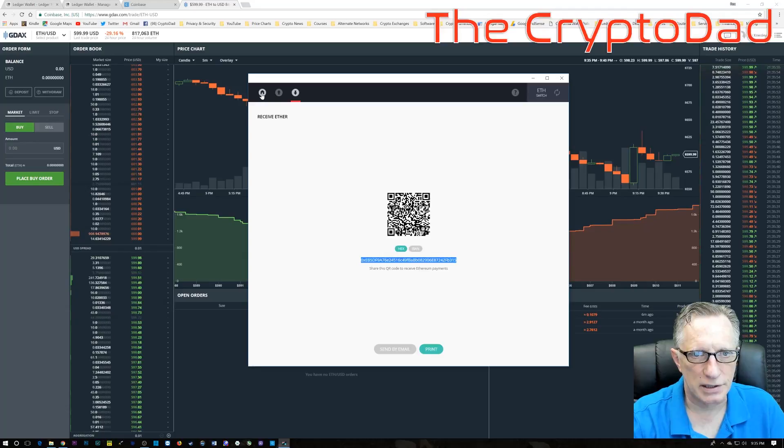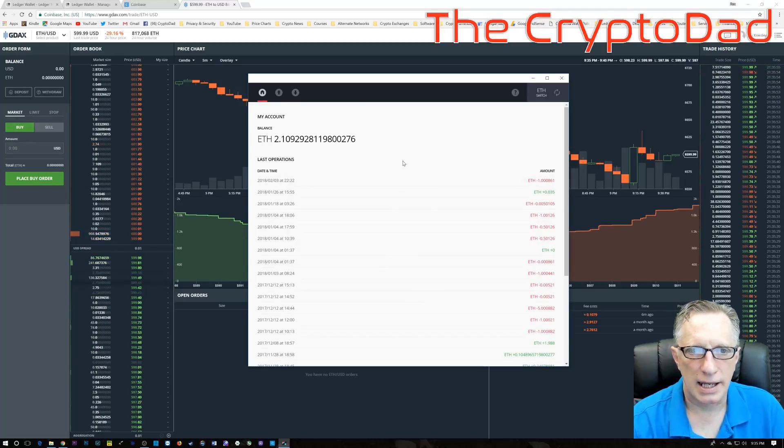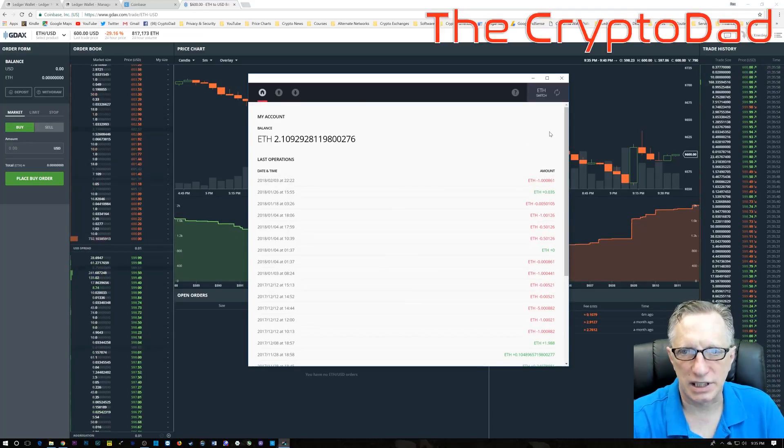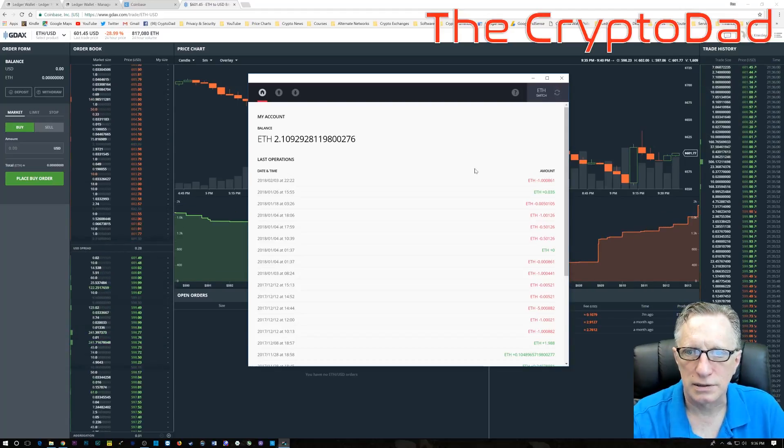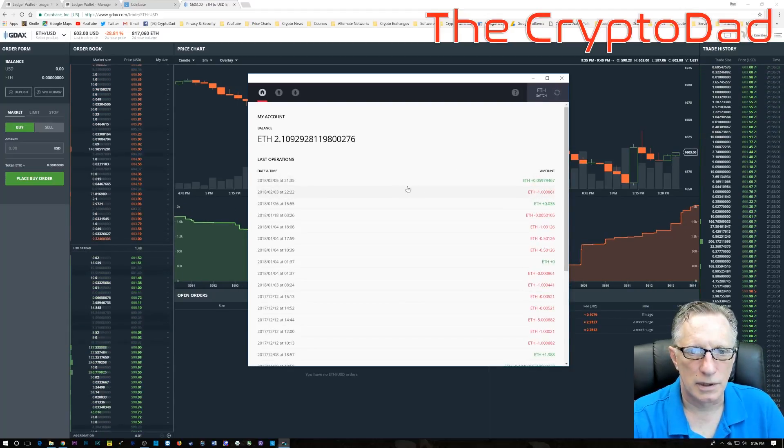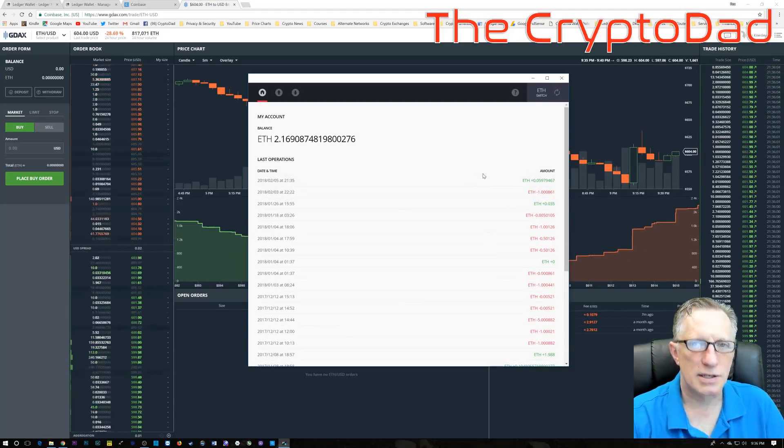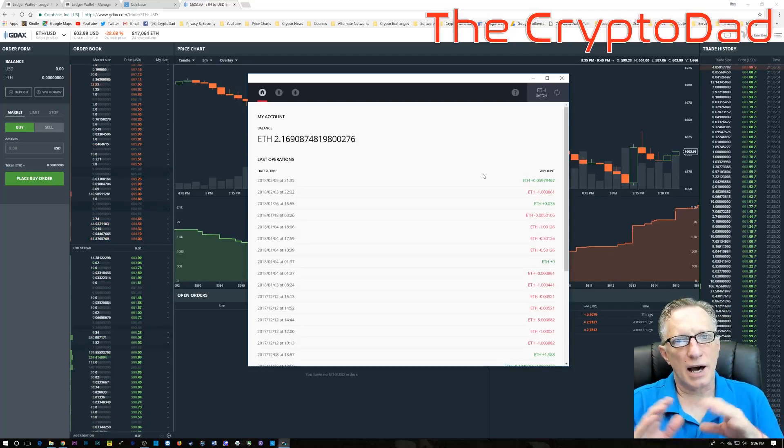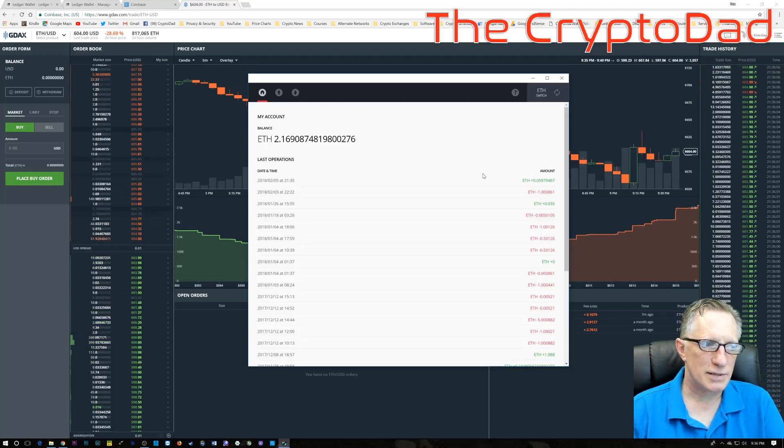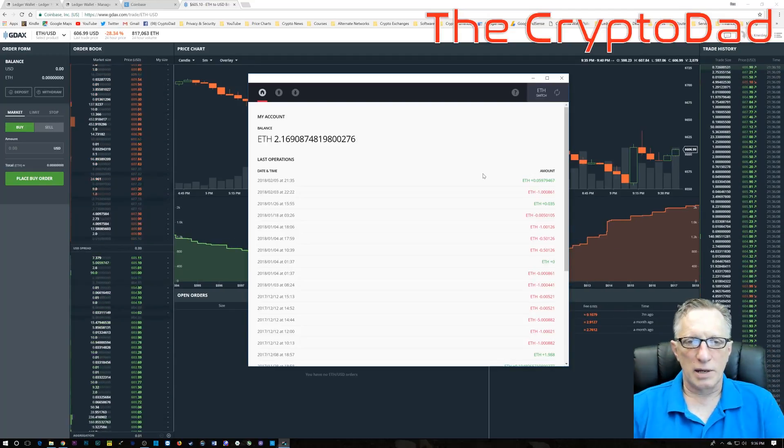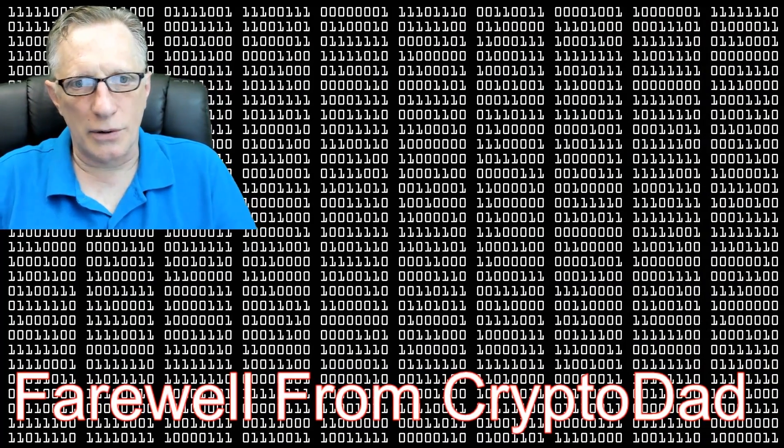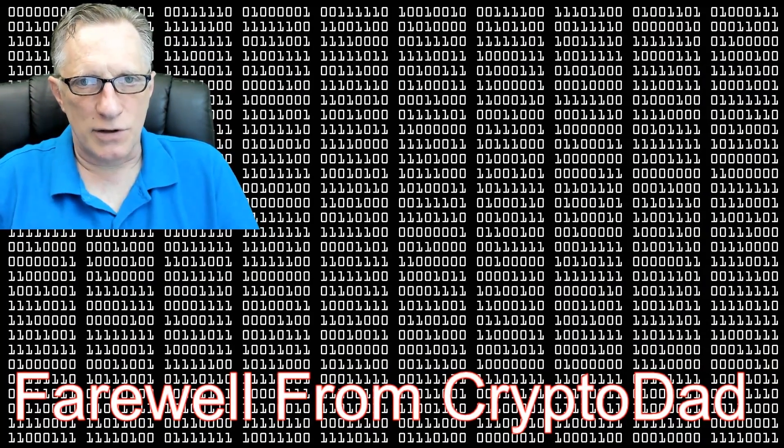This is the quickest and easiest way to transfer your Ethereum over to your wallet. So let's check out the wallet, and we'll do a quick refresh, and look at that. See how quickly that Ethereum transferred from GDAX? So this is the quickest and easiest way, and the cheapest way, to buy Ethereum on Coinbase and transfer it over to your Ledger Nano using GDAX.